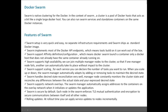Swarm supports scaling. For each service, you can declare the number of tasks you want to run. When you scale up or down, the swarm manager automatically adapts by adding or removing tasks to maintain the desired state. For example, if your application is defined to run two containers but load increases, you can change the definition to five instances and Docker will automatically start the remaining three. Similarly, if you scale down from five to two, swarm will automatically delete the remaining three containers.